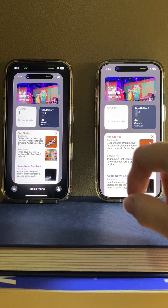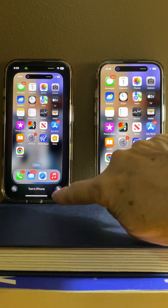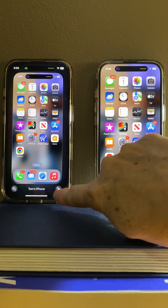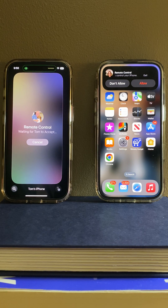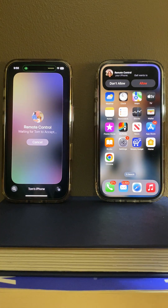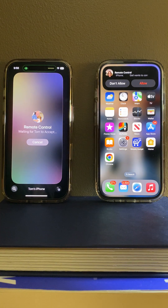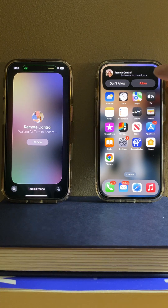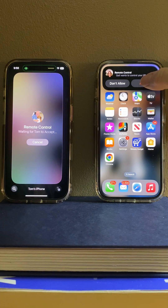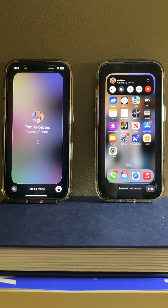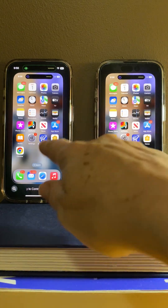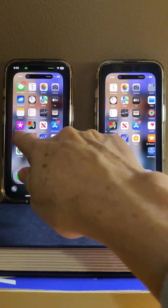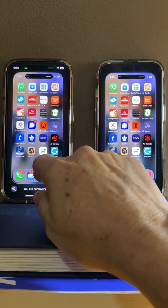Say I want to take control of the phone. The button down the bottom here allows me to ask him to give me remote control access. If you don't know the person, obviously if you ever get this, don't allow that — but I'm going to say allow. And now I have access to control his phone.